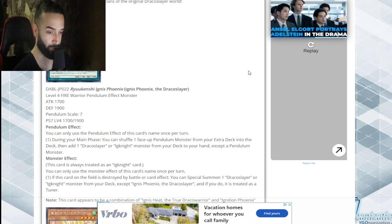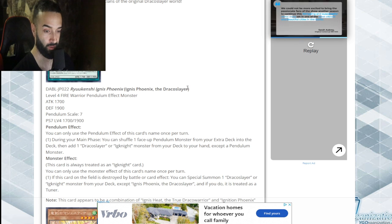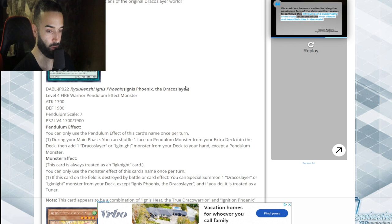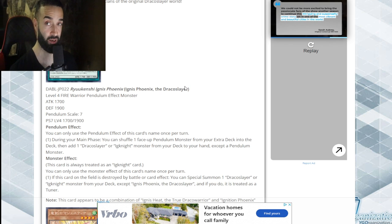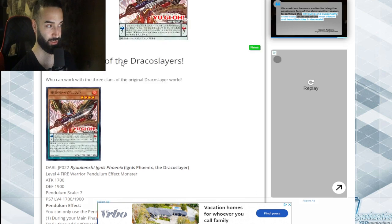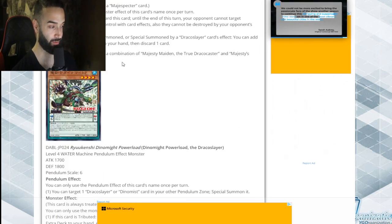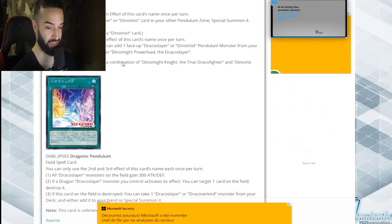They're getting released in October. I know what I'm playing. I know what I'm playing. We're gonna be playing a lot of this deck on stream.